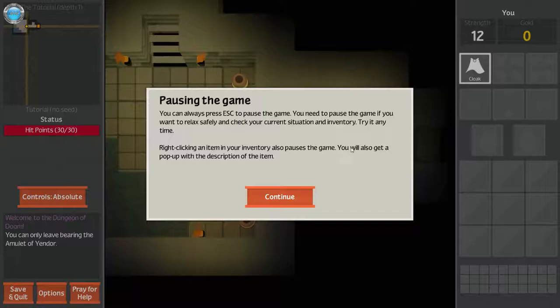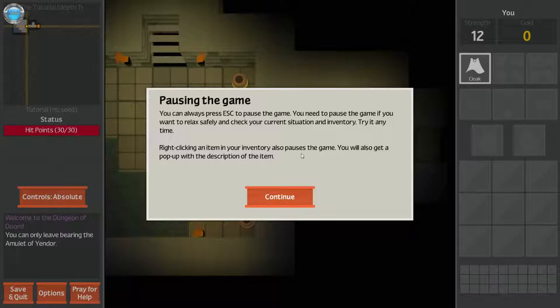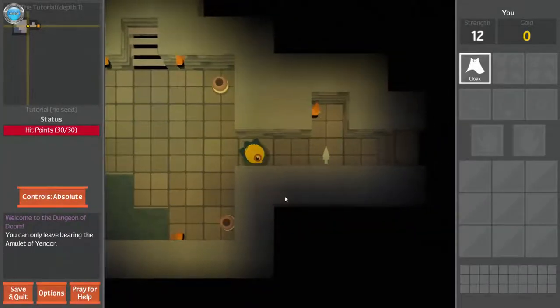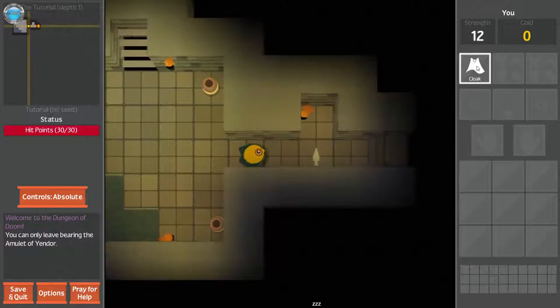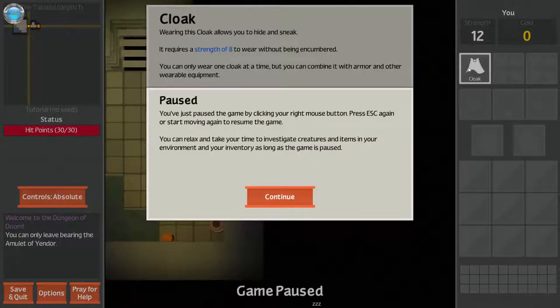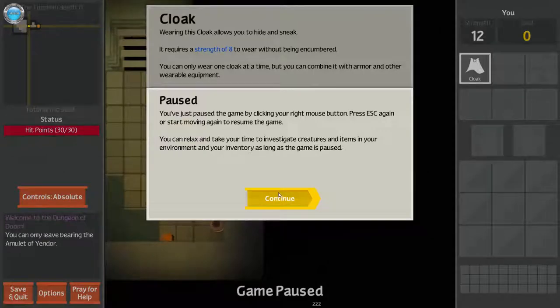Pausing the game. You can always press Escape to pause. You need to pause the game if you want to relax safely and check your current situation and inventory. Right click on an item in your inventory and also pauses the game. You also get a pop-up with the description of the item. You just pause the game by clicking. Yay.